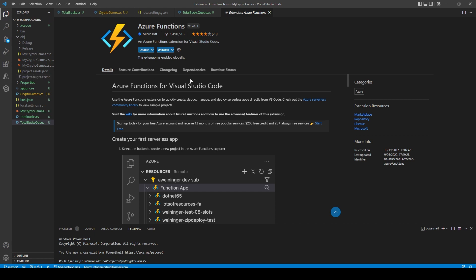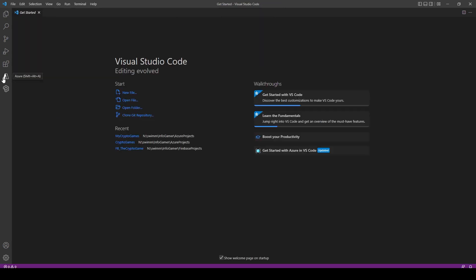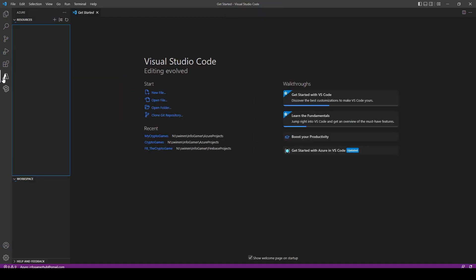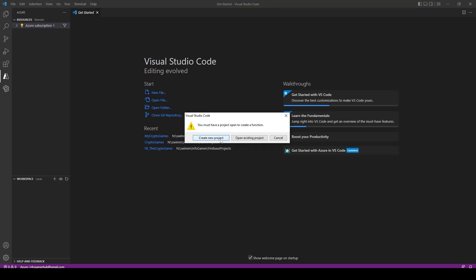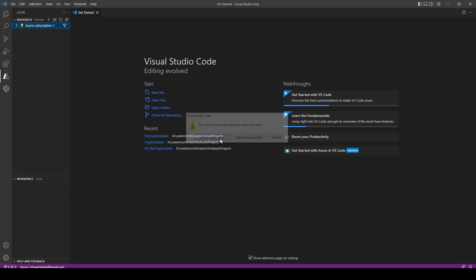Now that we have everything installed, we can go ahead and create our local project. In Visual Studio Code with the Azure tab selected, go down to the workspace window and click the plus sign function, after which we'll click Create Function.